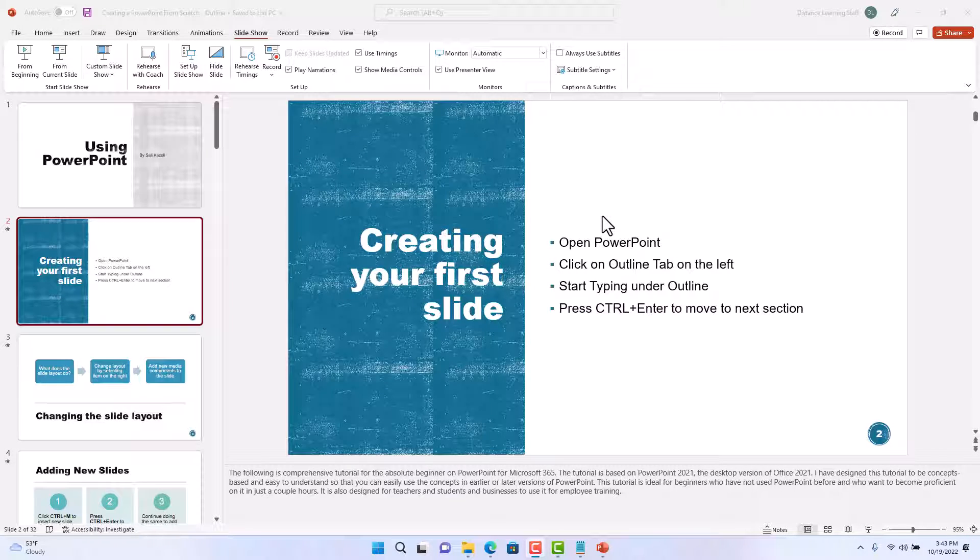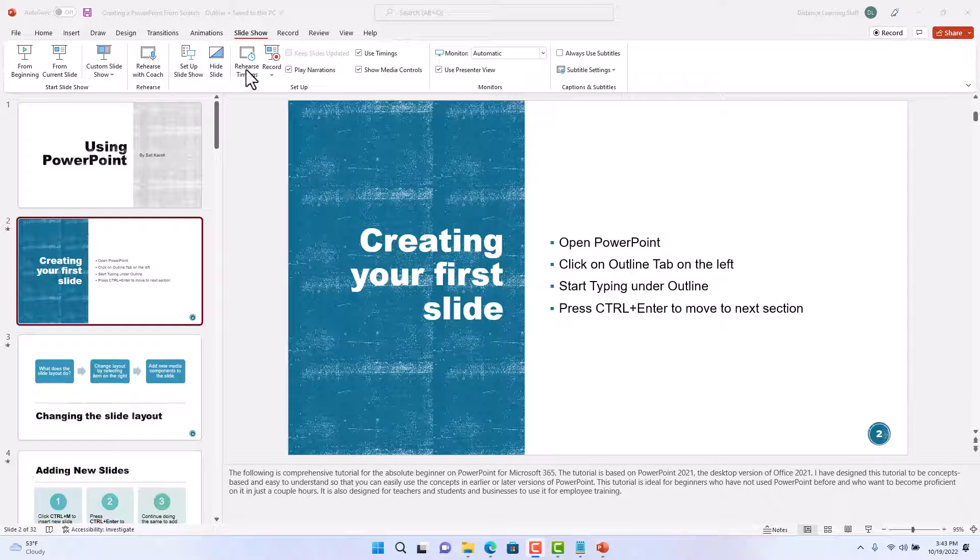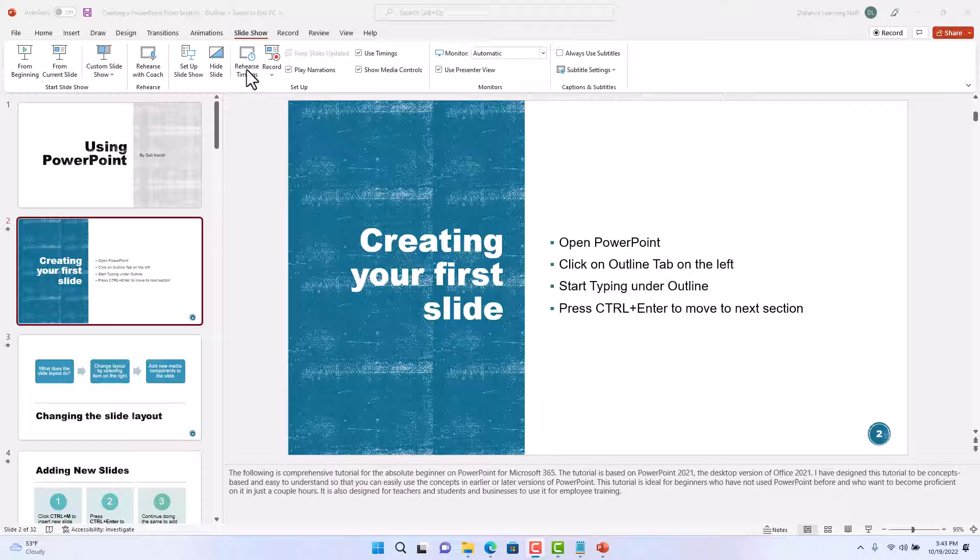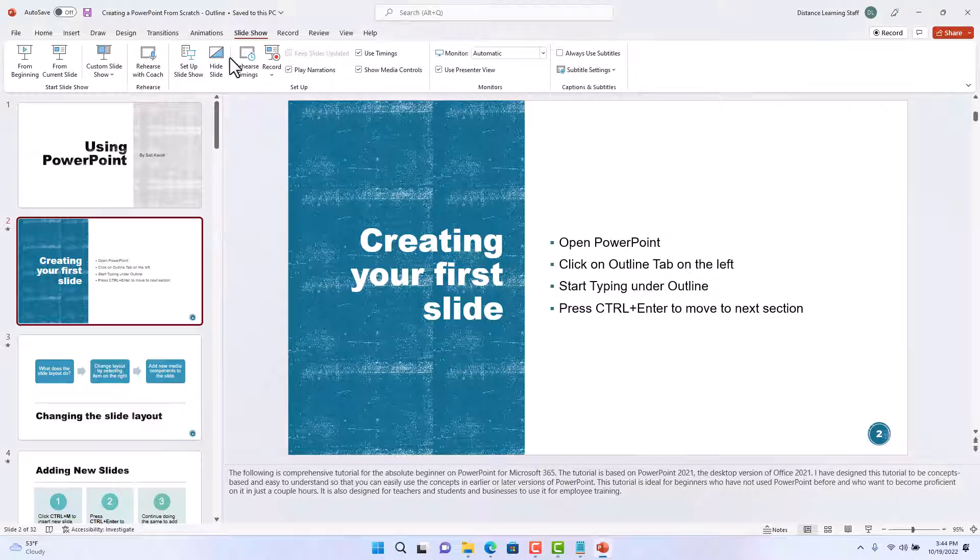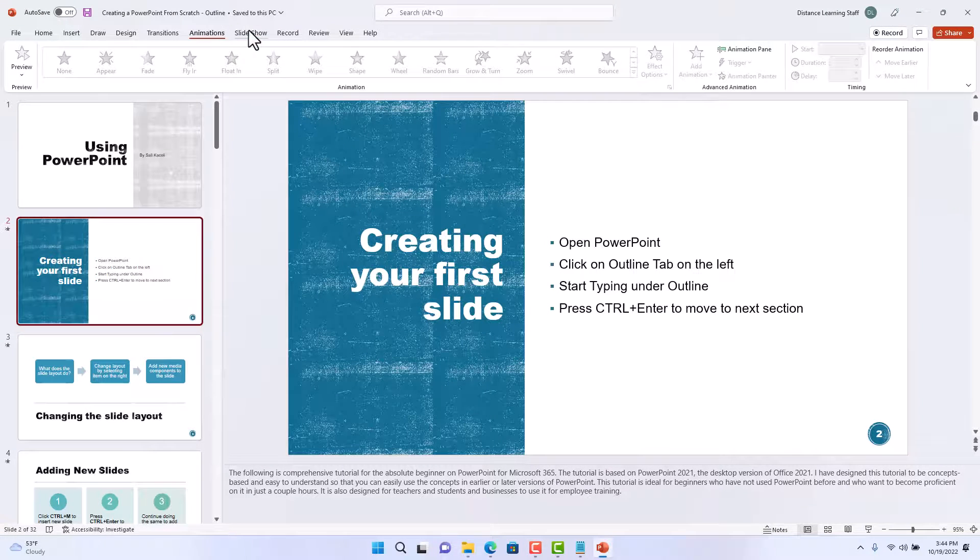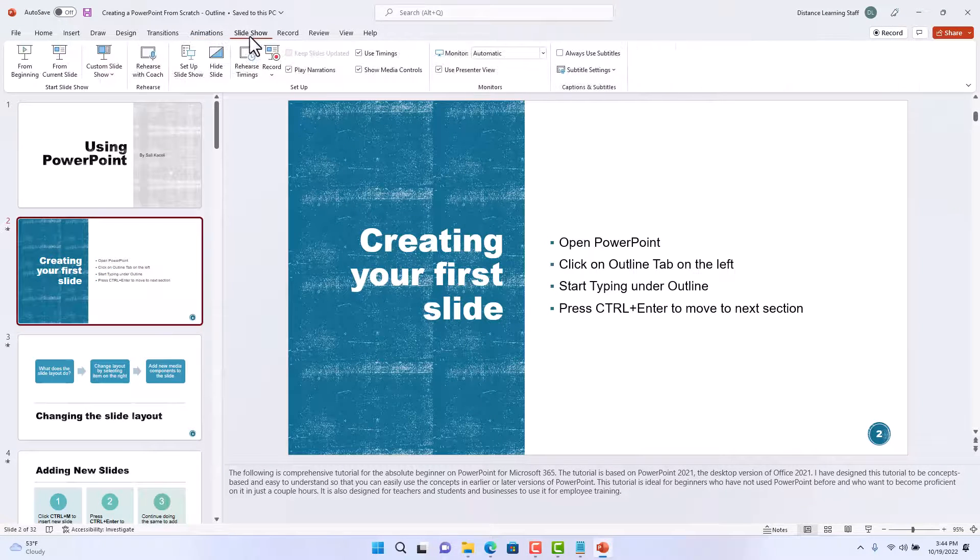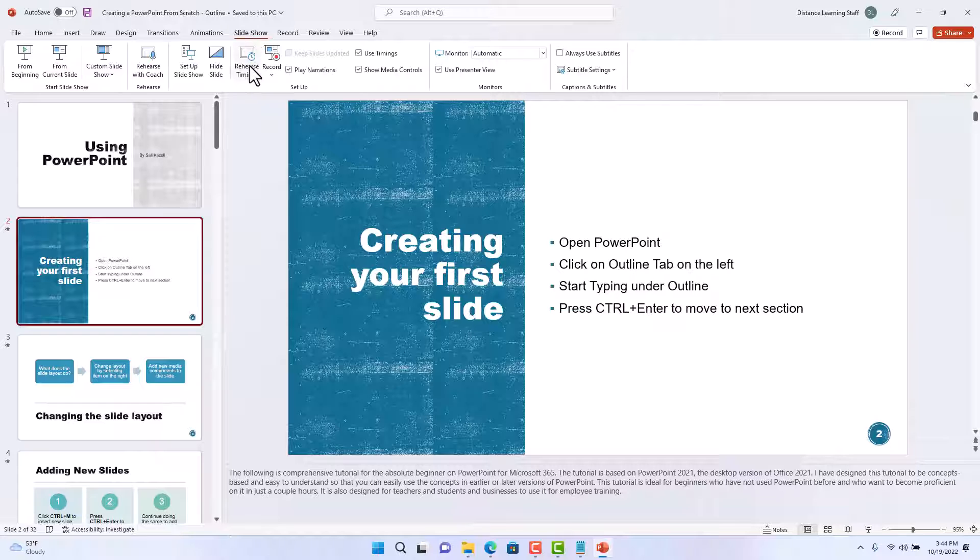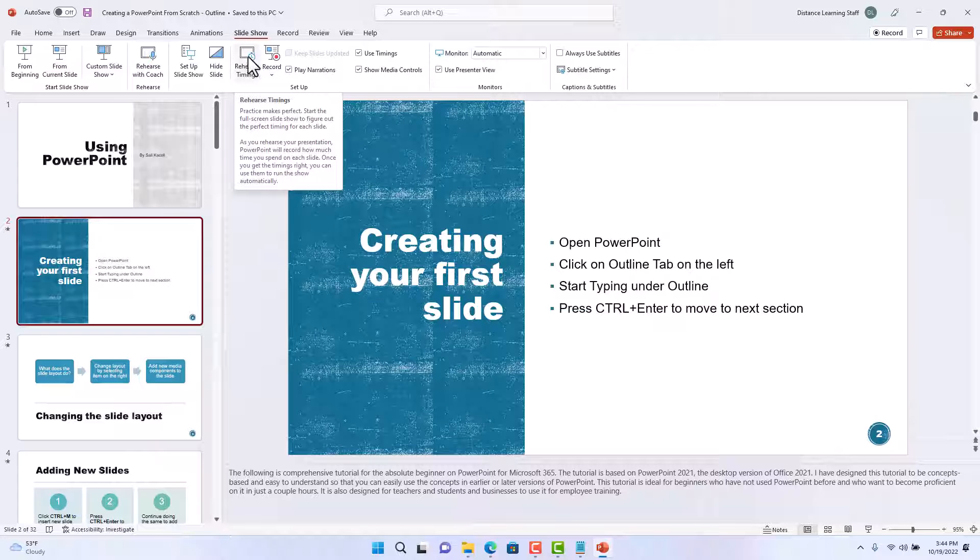In this segment of the PowerPoint tutorial I will be demonstrating how to use timings in PowerPoint. This is going to record the timings between each slide. So if we go here to the slideshow area and click on rehearse timings...